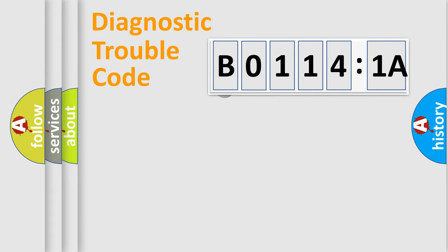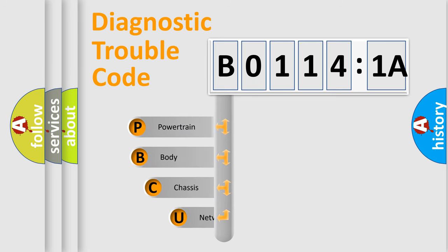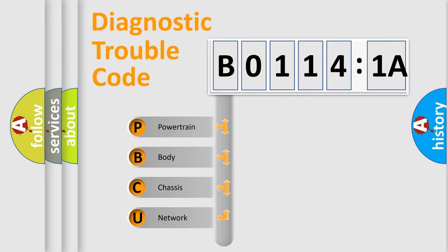First, let's look at the history of diagnostic fault code composition according to the OBD2 protocol, which is unified for all automakers since 2000. We divide the electric system of automobile into four basic units.